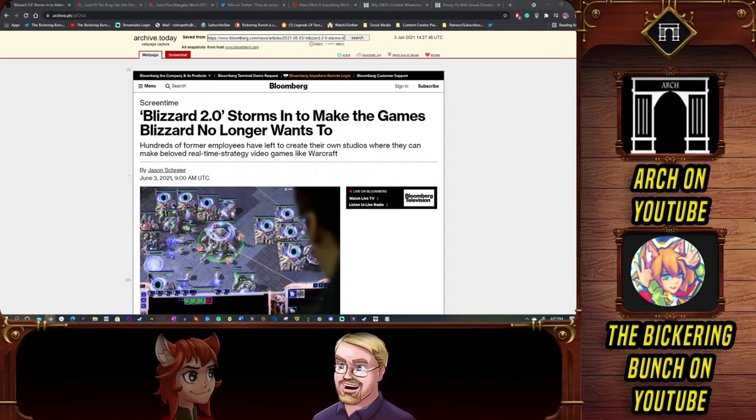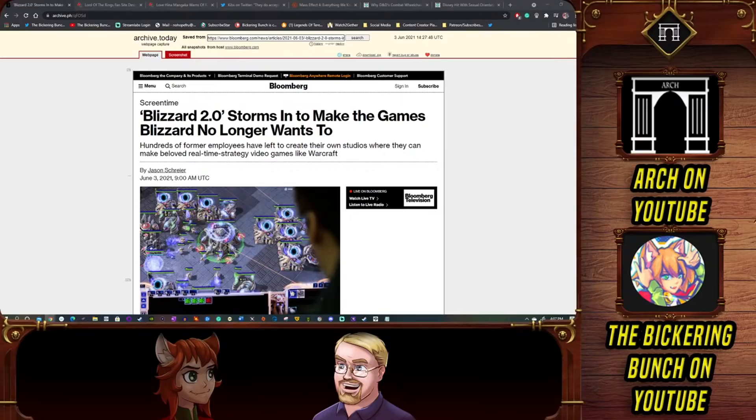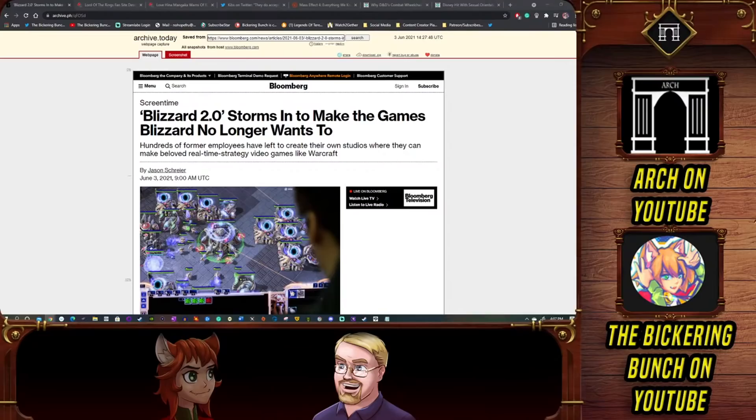Blizzard 2.0, this is an interesting article. Now it doesn't really tell us anything particularly new because the main studio they're talking about here, Frost Giant Studios, was I believe started last year and it was a little bit of a big deal back then because they mentioned they were working on a real-time strategy game.